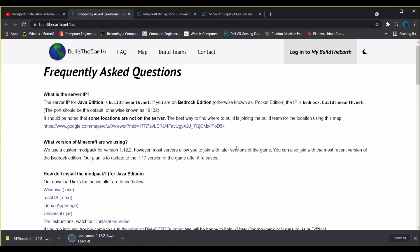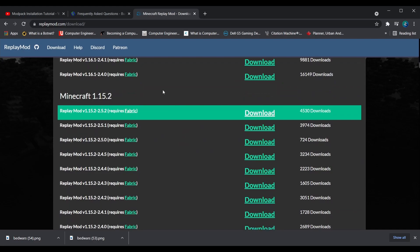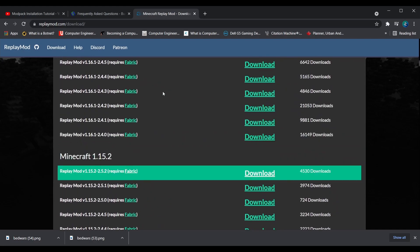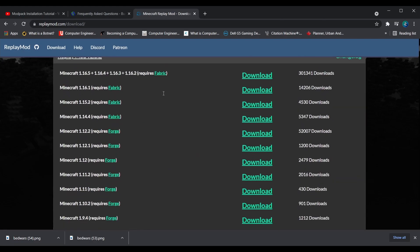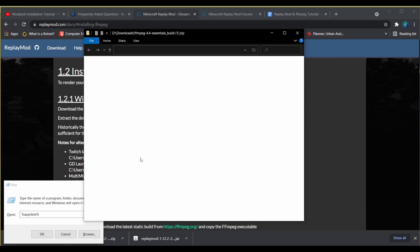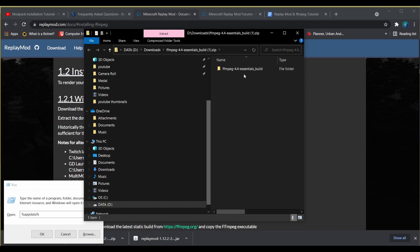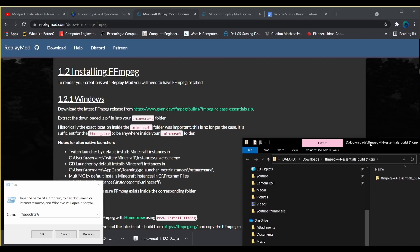Now, if you're not here from BTE, I have the download link in the description for the replay mod. Alright, now for FFmpeg. I also have the download link in the description. You can download the essential version as you don't need anything more complicated. The essential version is fine.